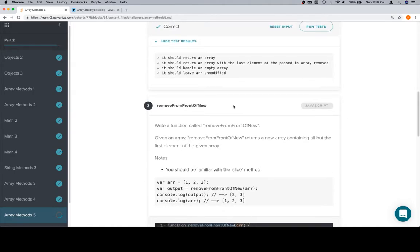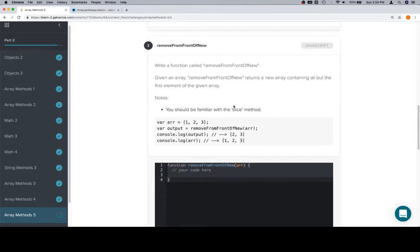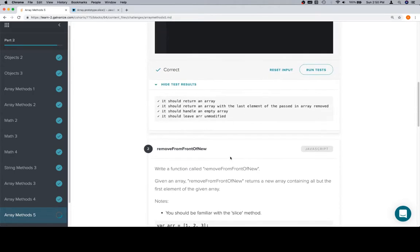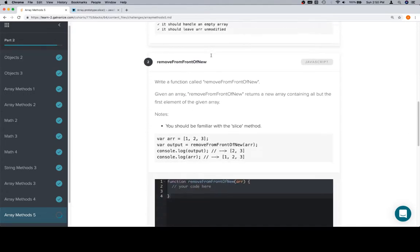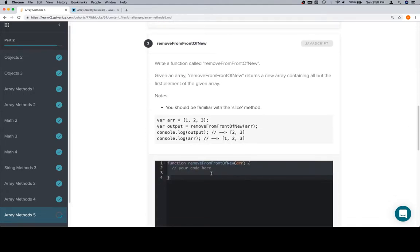Remove from front of new. So we're going to do a very similar operation to start. We're going to create a copy of the array using slice without any parameters. We should say arguments.